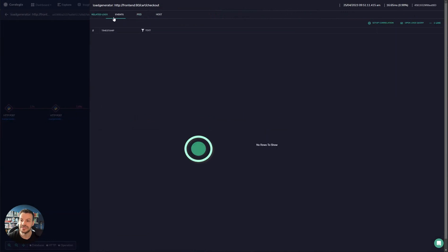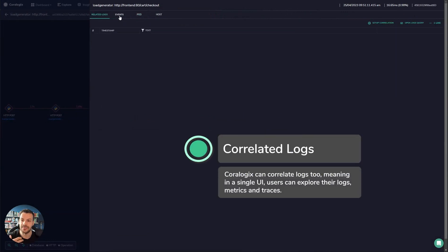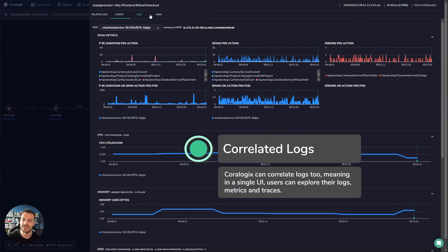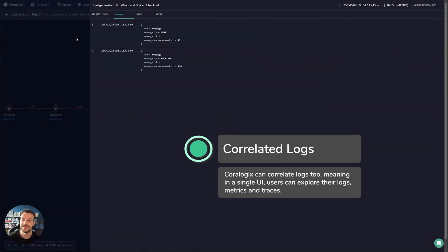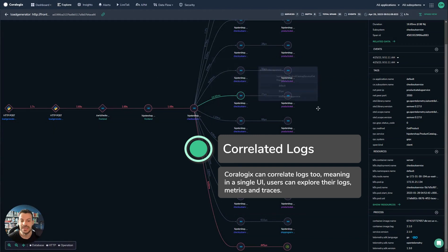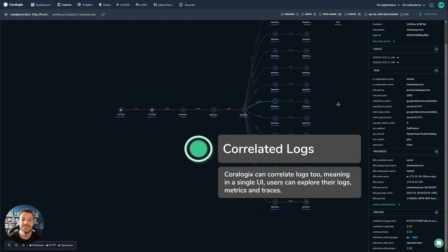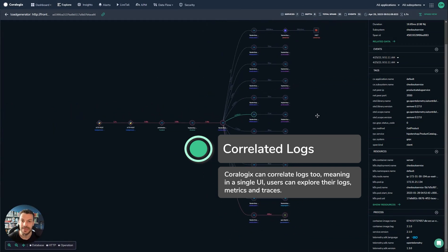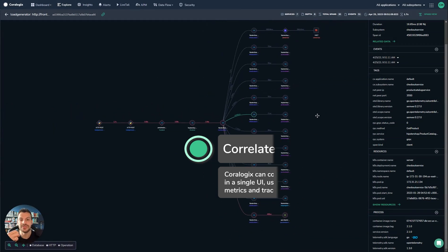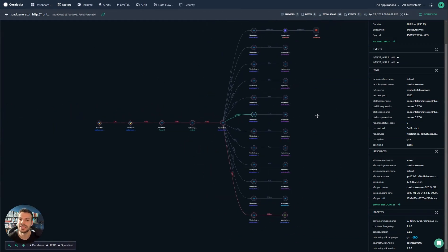So you can see here that each of these can be explored and dug into. You can see the events that began it. But this is true for any span. What it means is you can explore this data really interactively. It's very powerful.